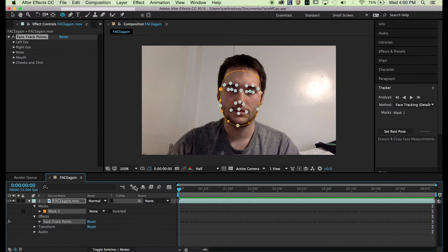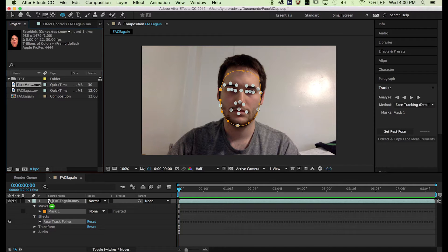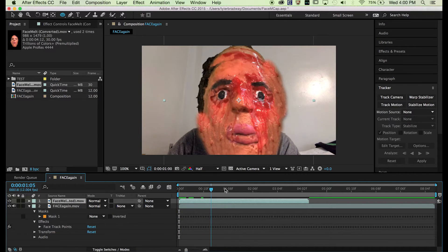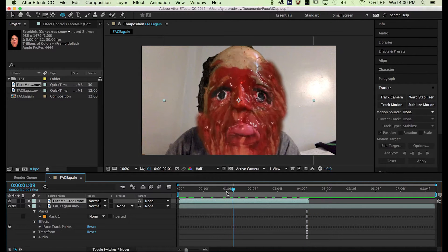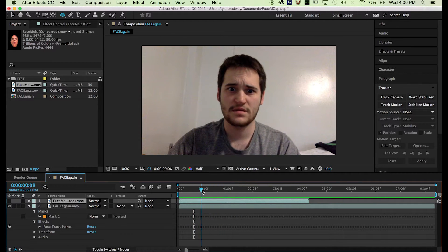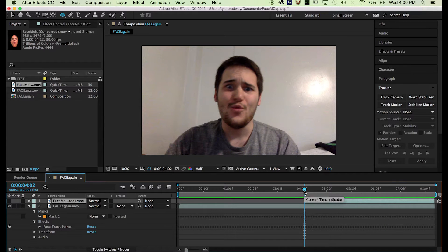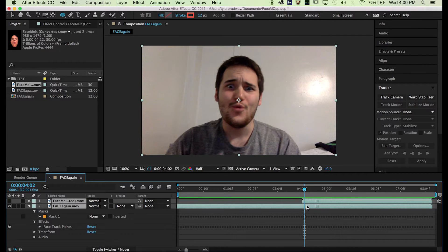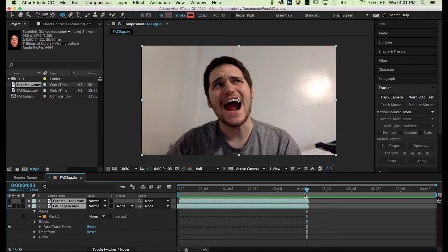Now that we have that, we can place the face that we wish to make move. This face is just an ugly face that I melted with a hairdryer — I made this face out of wax. I'm going to shut it off and see where I want it to start. I like that weird face at the end where my mouth opens, so I'll start it from here. Move these over, go to the end, hit N on your keyboard to bring the work area over, and hit Trim.